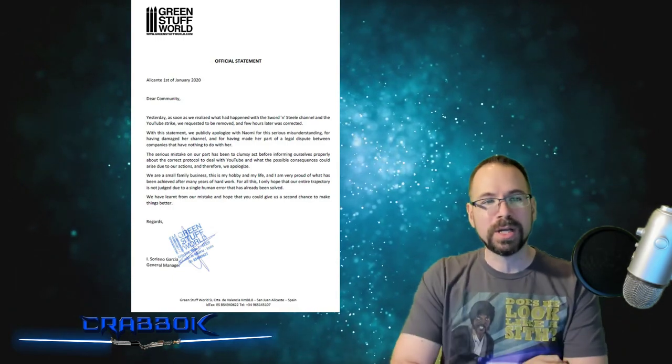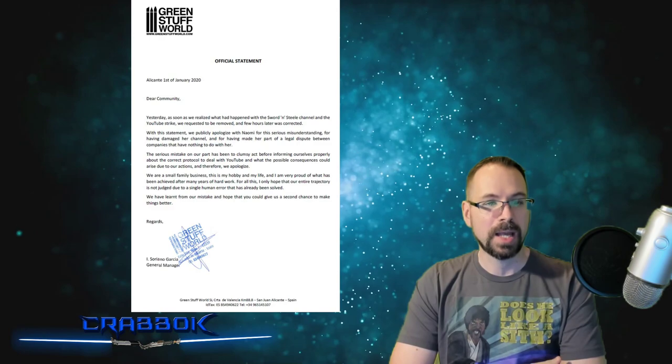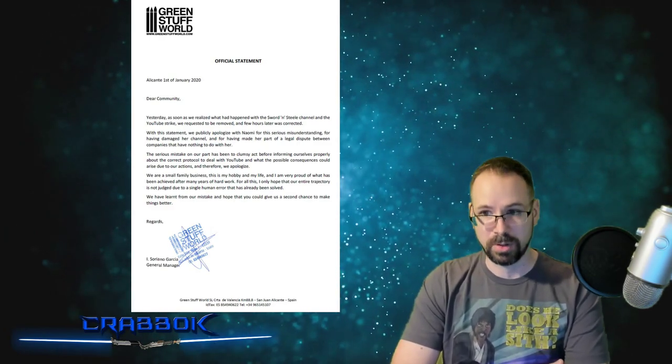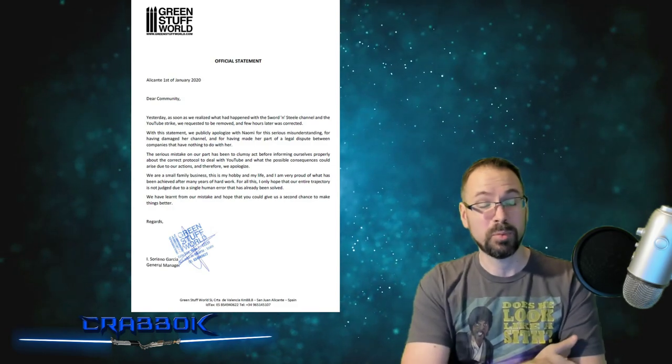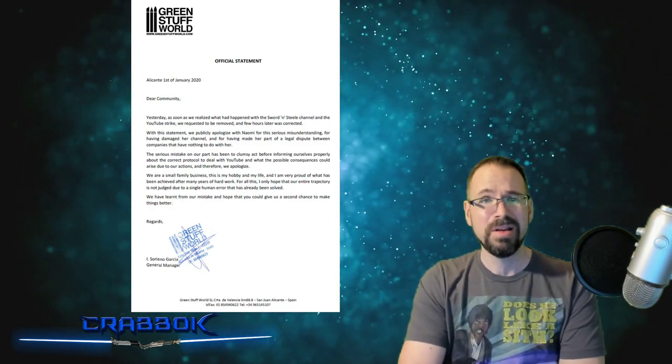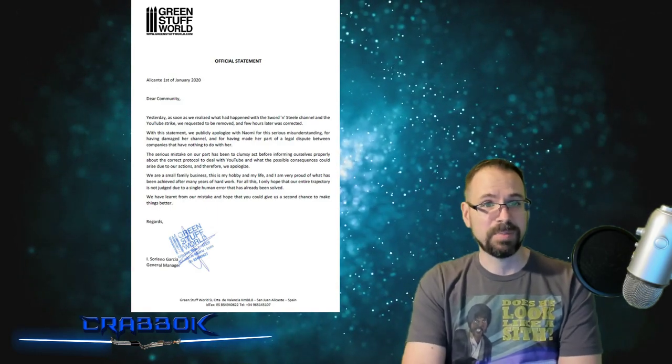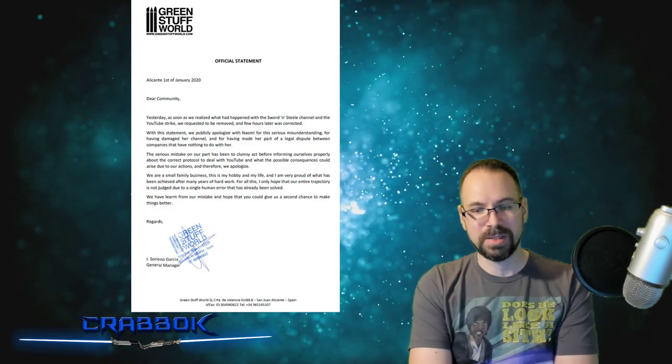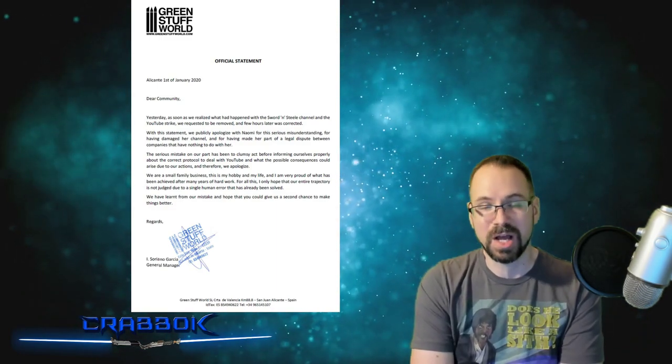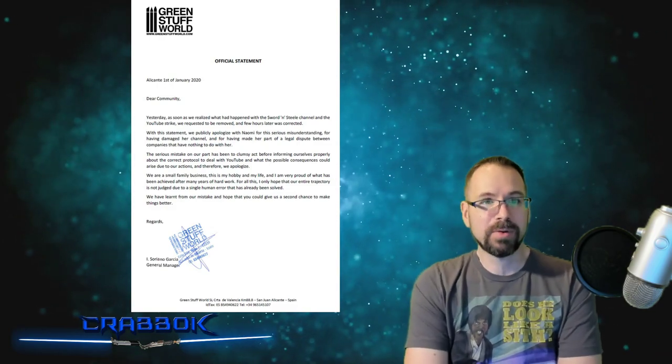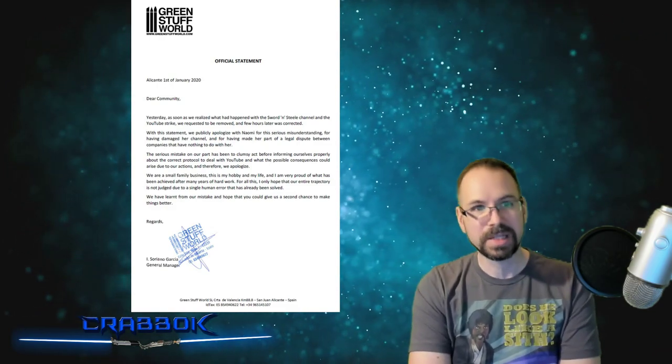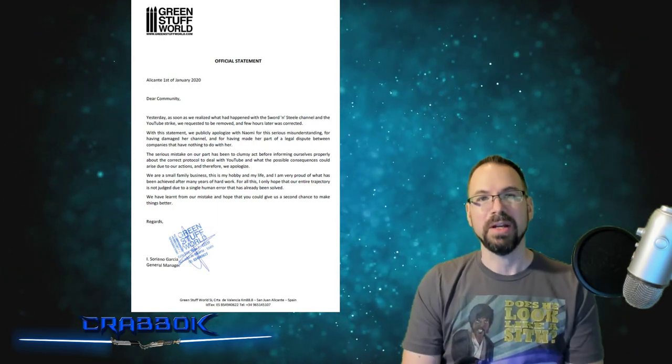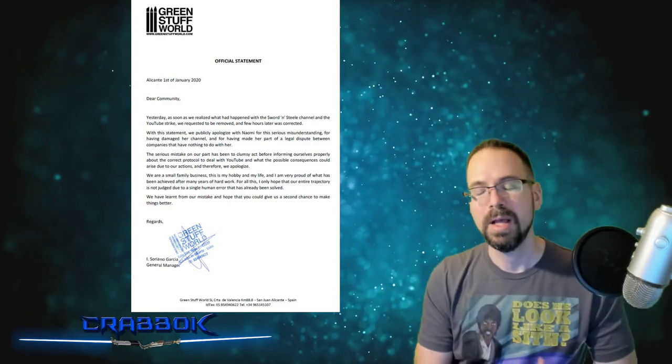The point is, it was fixed. Green Stuff World screwed up. And it sounds like they fixed it. And hopefully they're going to hook Sword and Steel up with some product to review. And that'll maybe begin some of the healing process from this because it's also a little bit traumatic as a YouTuber to have a strike. It means, hey, one, two more of these and you're done. That's scary. And also you lose some ad revenue for the time that that video is down. So that's not something insignificant. That's something that companies need to avoid.